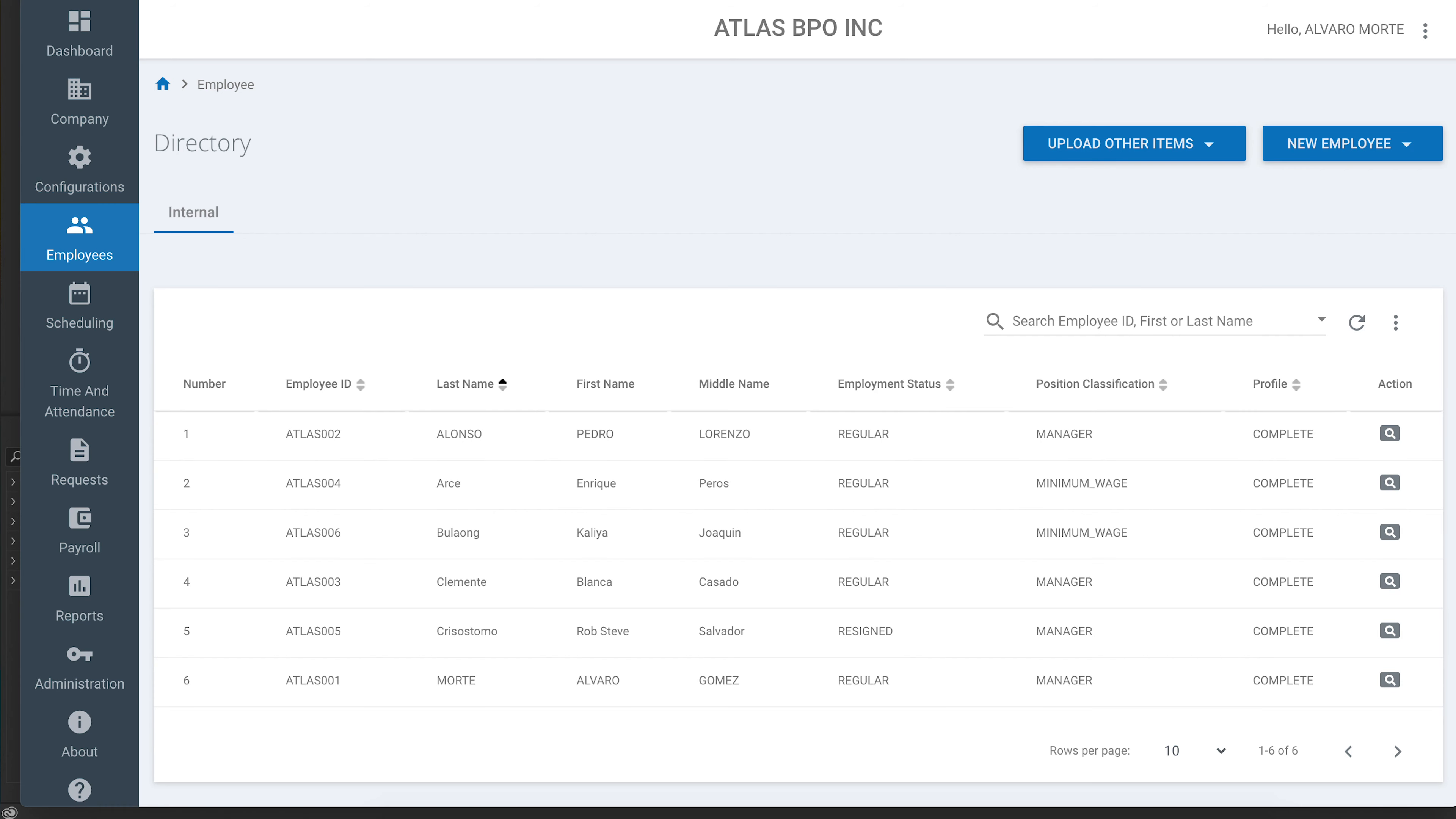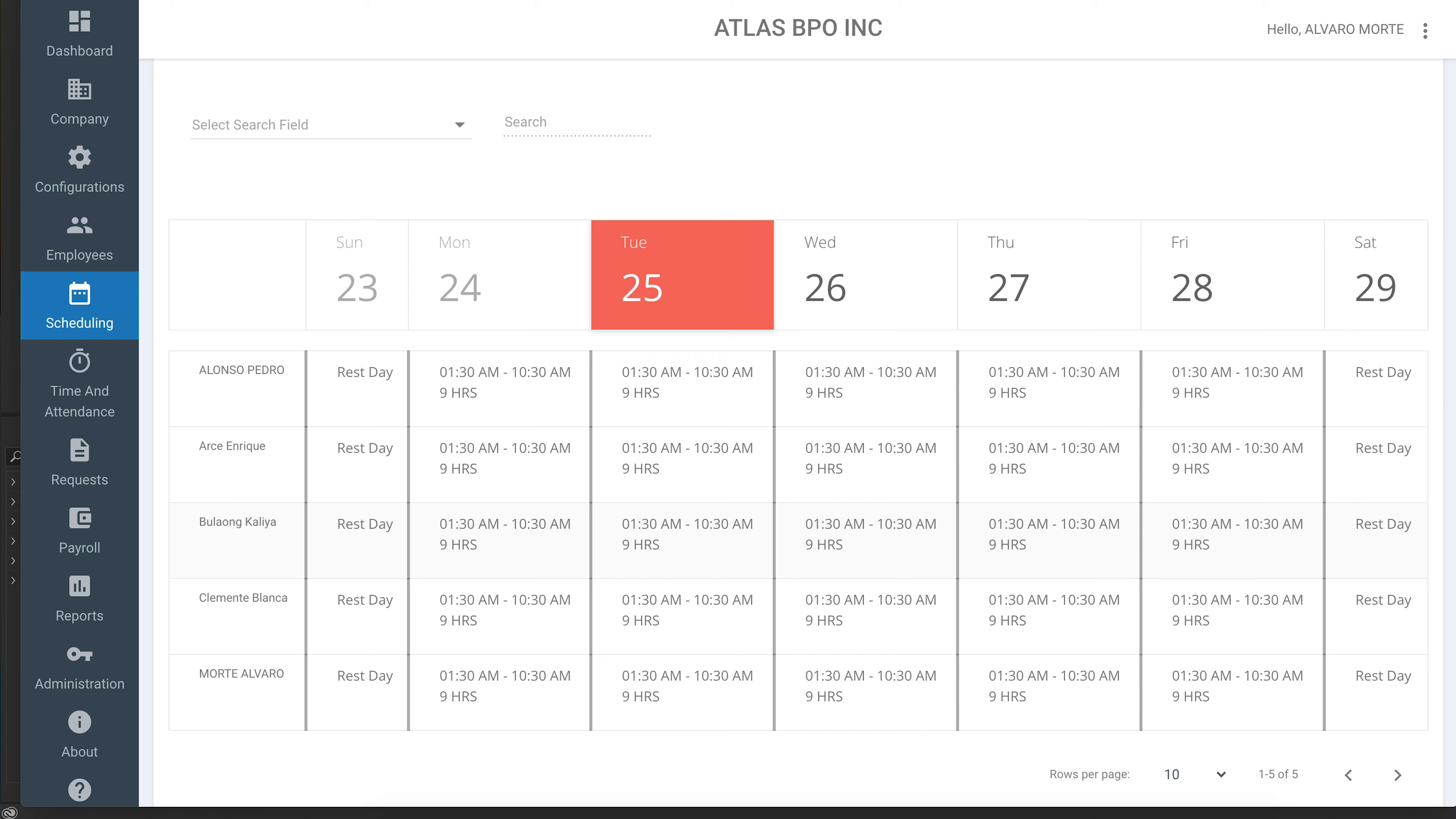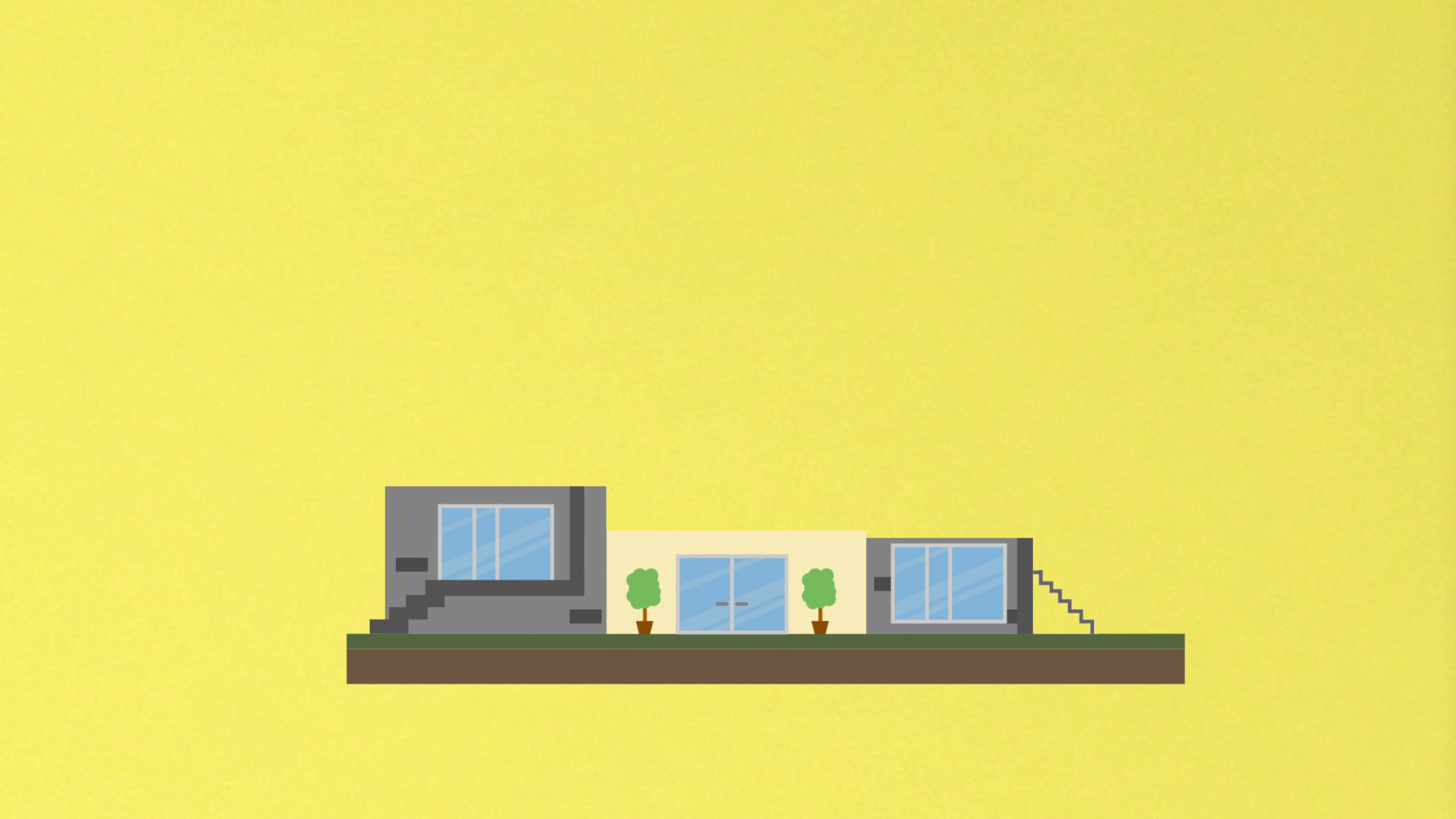You can use Just Payroll for everything, including employee W-2 and 1099 management, timekeeping, shift scheduling, leave requests, certificate of employment and much more.